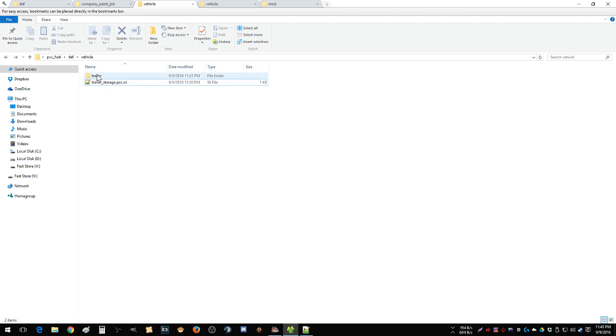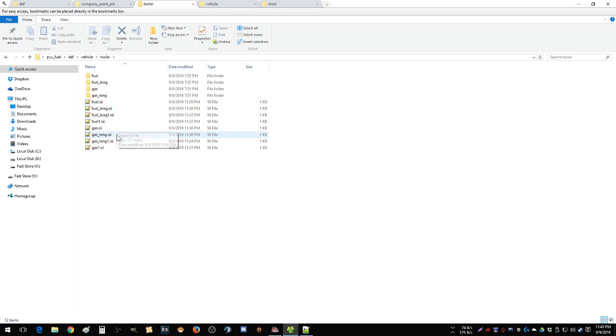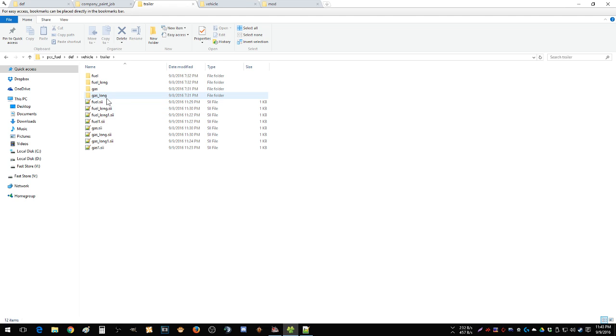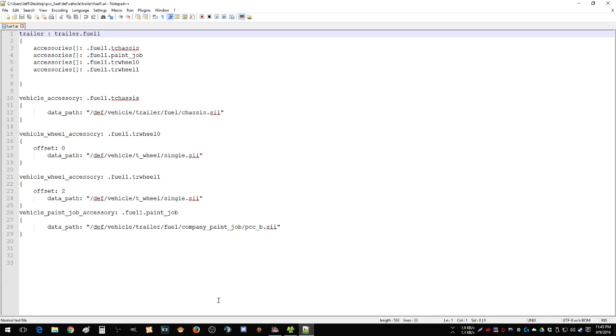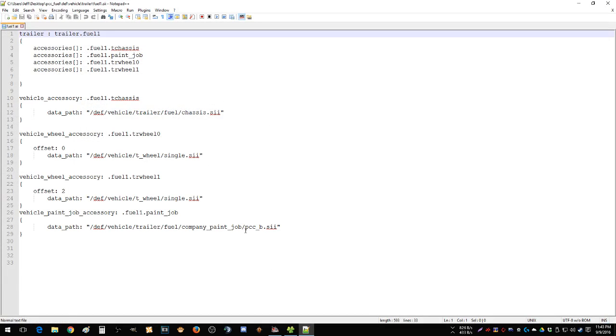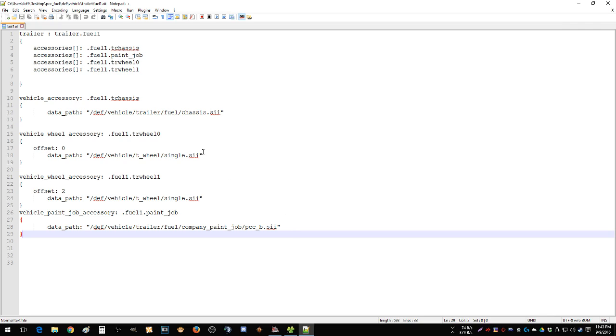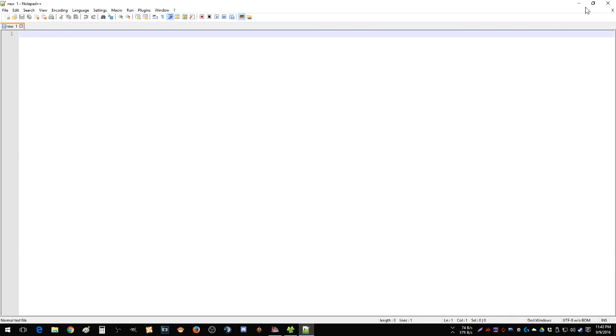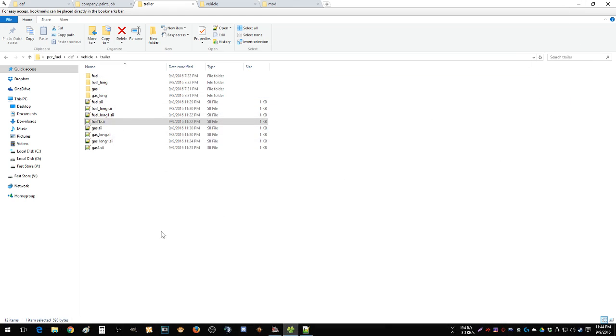Then I went to trailer. I created, now that I had the stock ones changed, so I had fuel, gas, gas long, fuel long. Those are all the standard SCS files. I didn't have to do anything other than edit that one line at the bottom. But now fuel one has my next skin, pcc underscore B for blue in this case. So realistically I could have changed this to fuel B or something to make it a little easier on myself, but again I just wanted to get this thing working, see how it functioned.